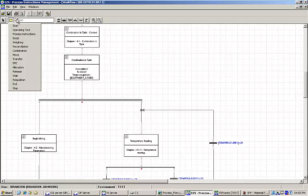Equipment can be allocated to and released from a specific work order to trigger genealogy links that can be tracked after batch execution.